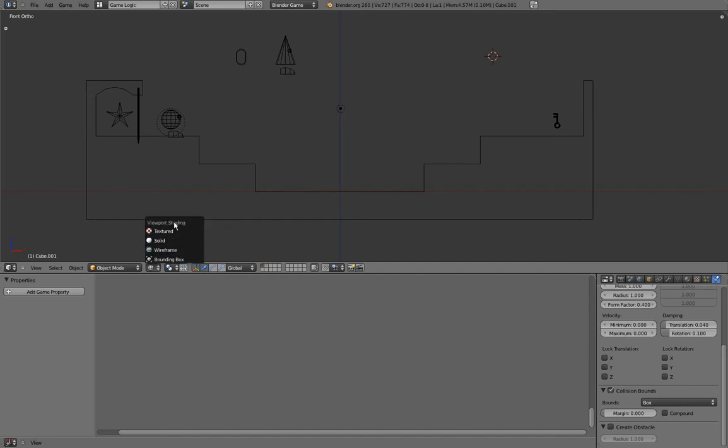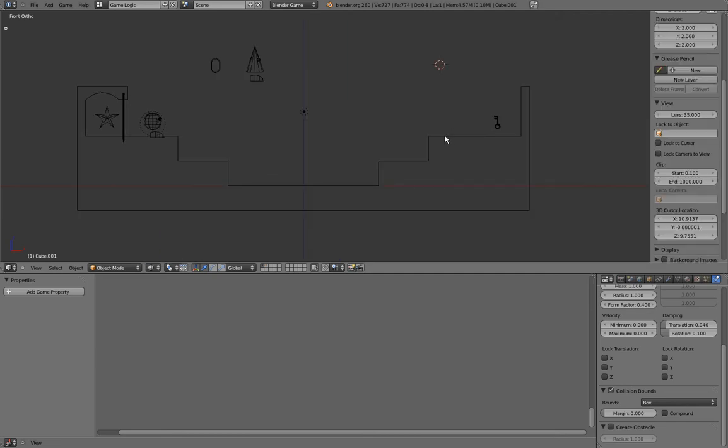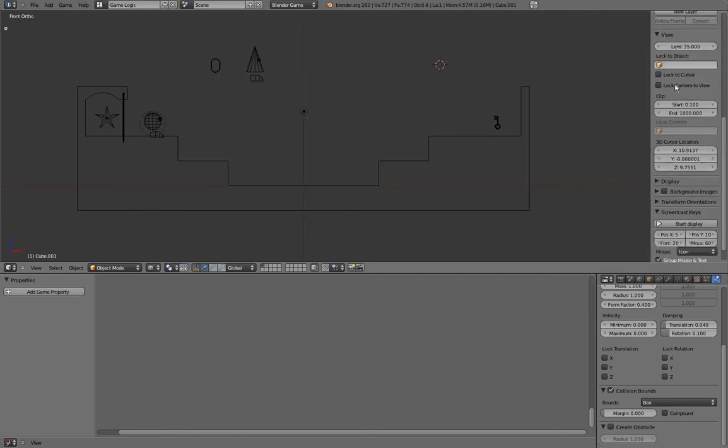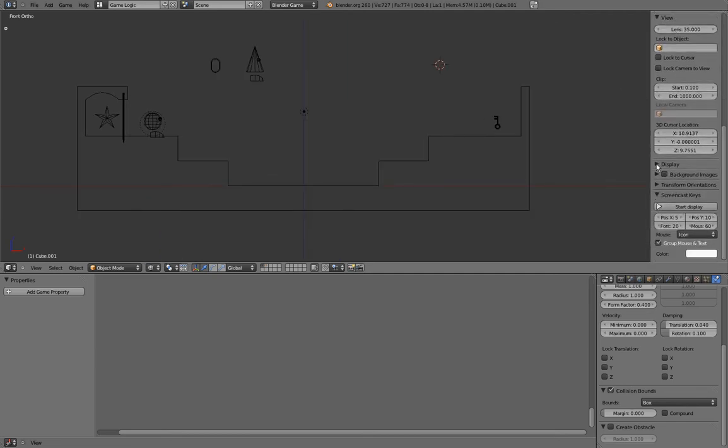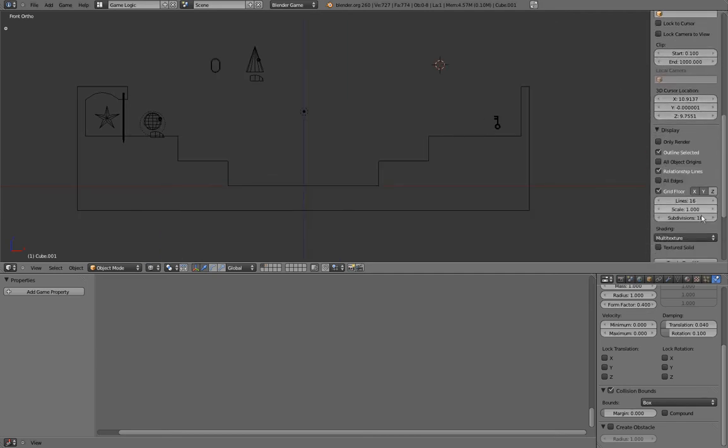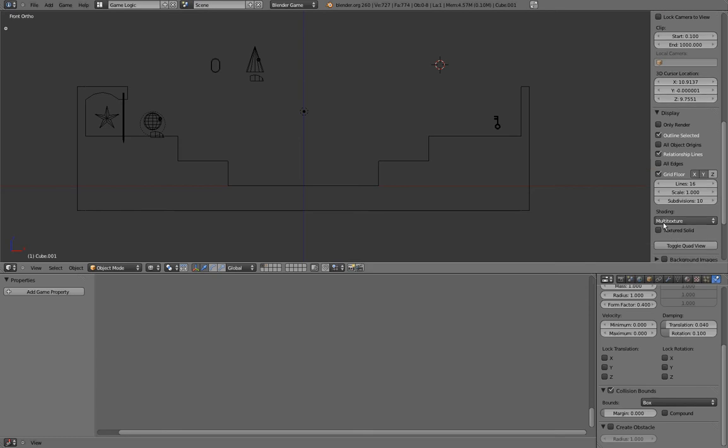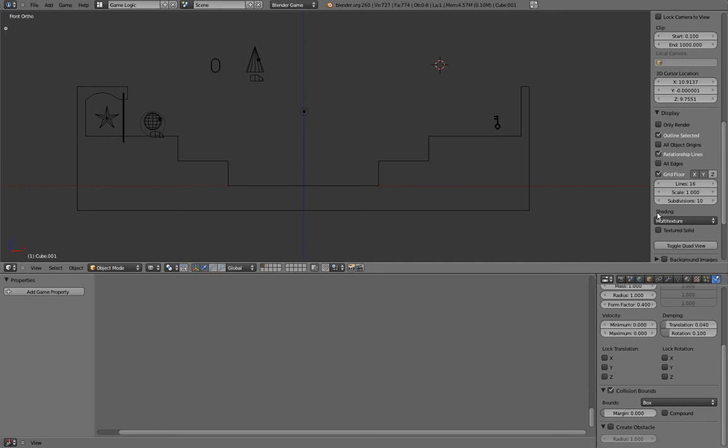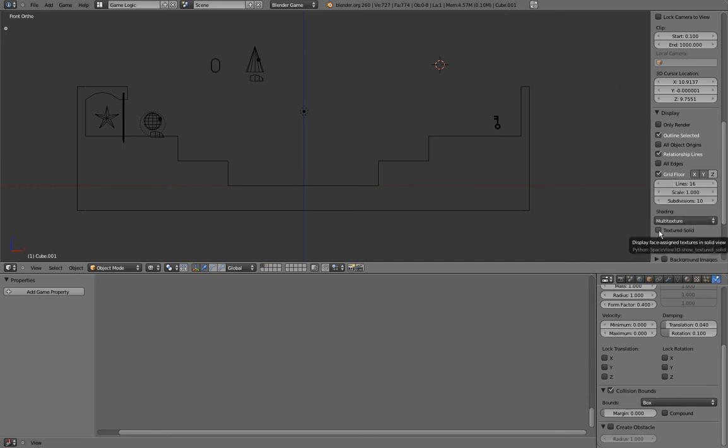Now that we know that, there are 3 ways to influence the shading in your viewport. There is the viewport shading here, under the end menu under display, you have material mode options, and the textured solid button here. This gives us 24 possibilities, which is a lot.